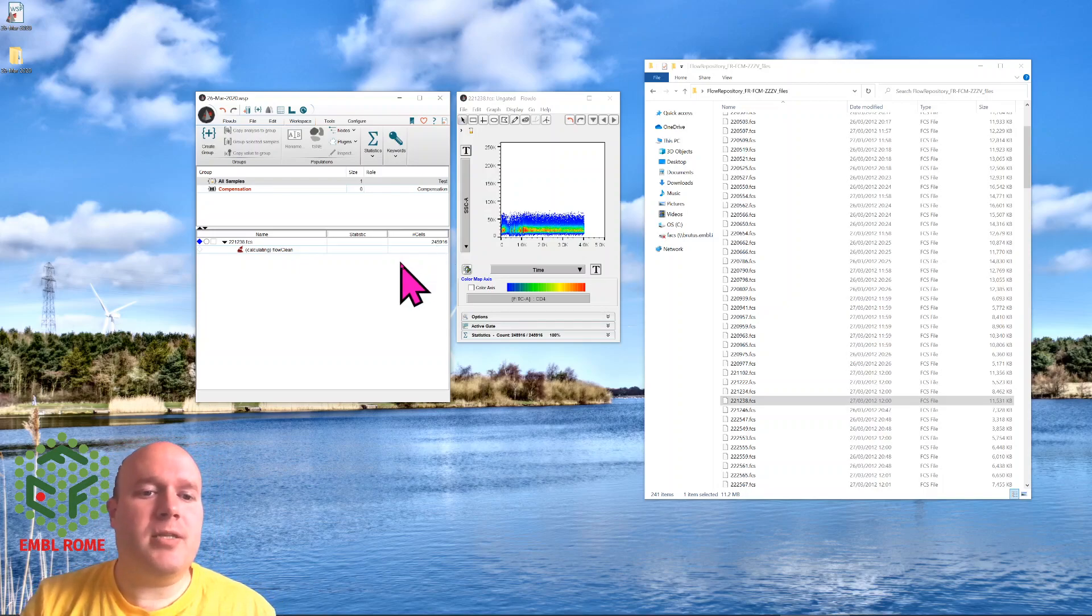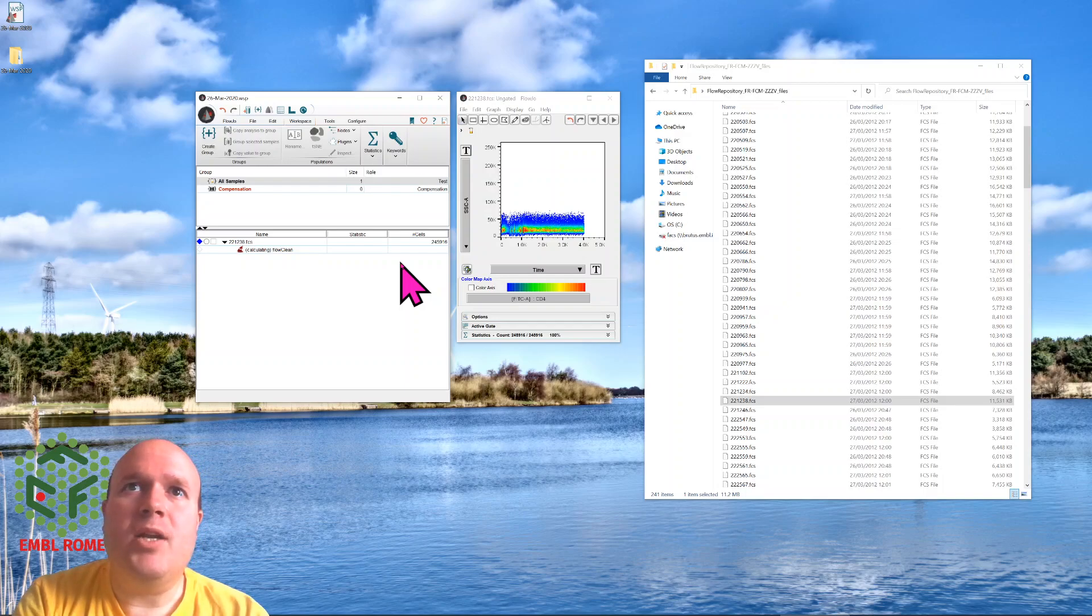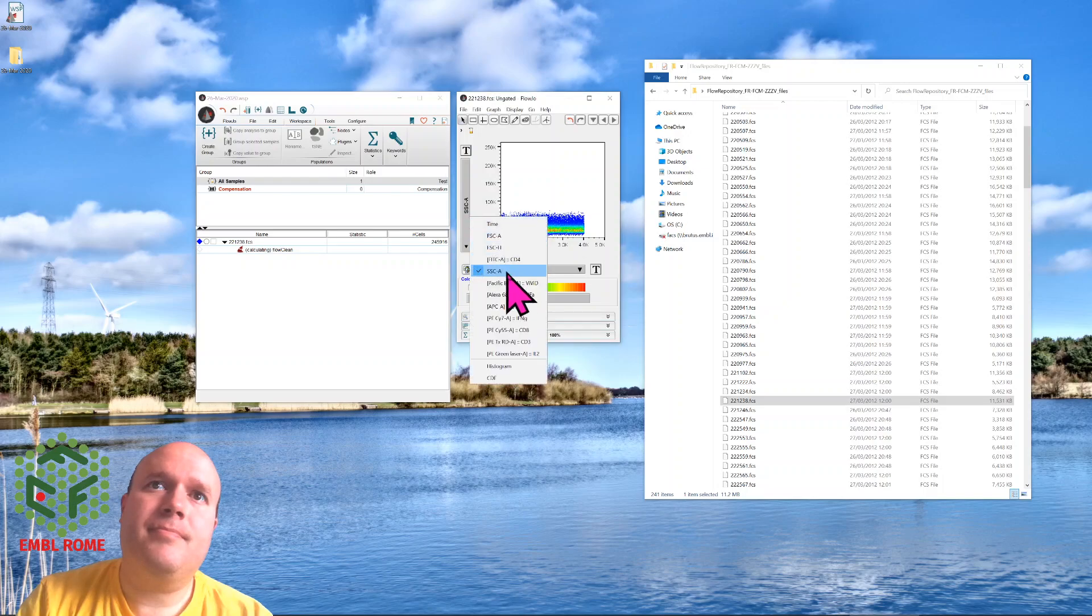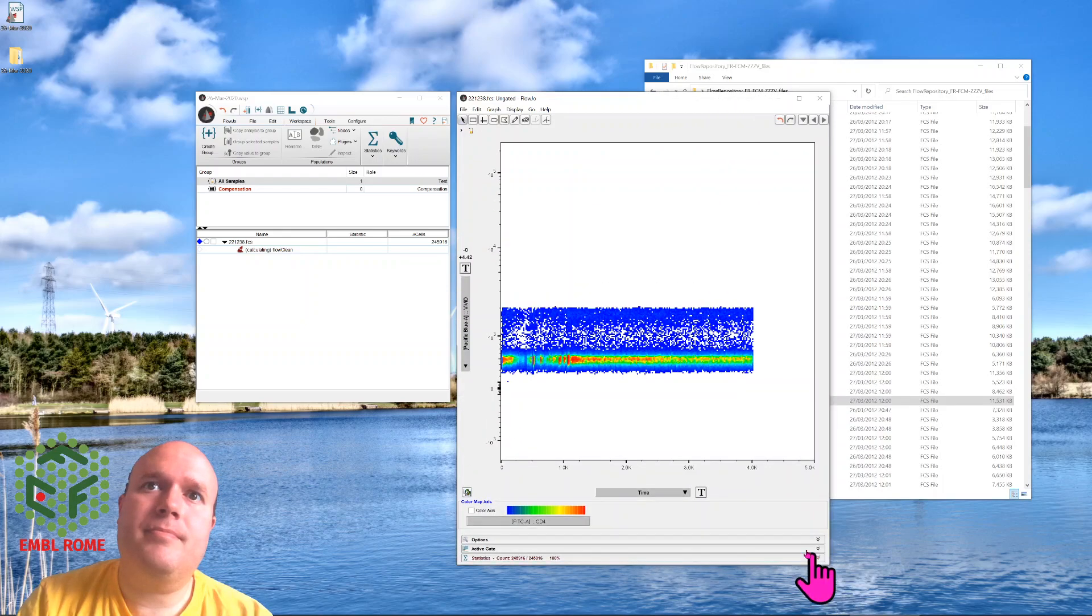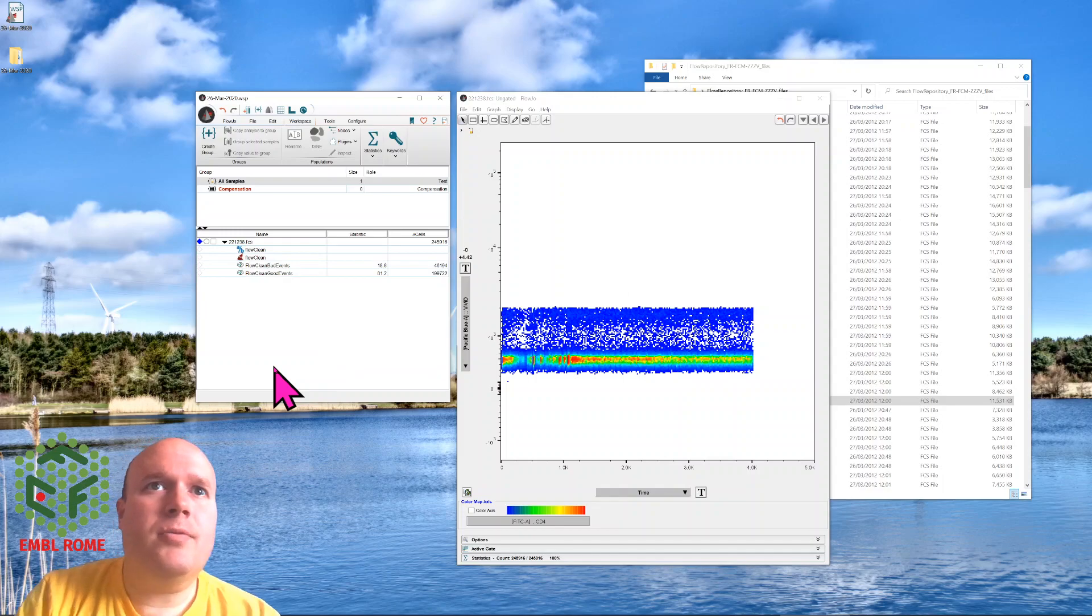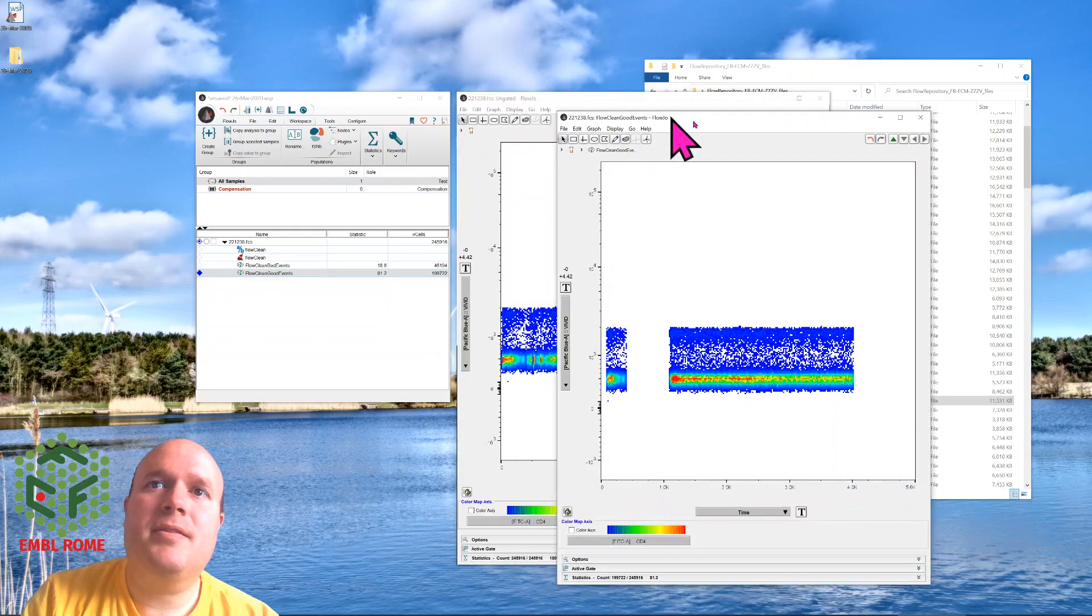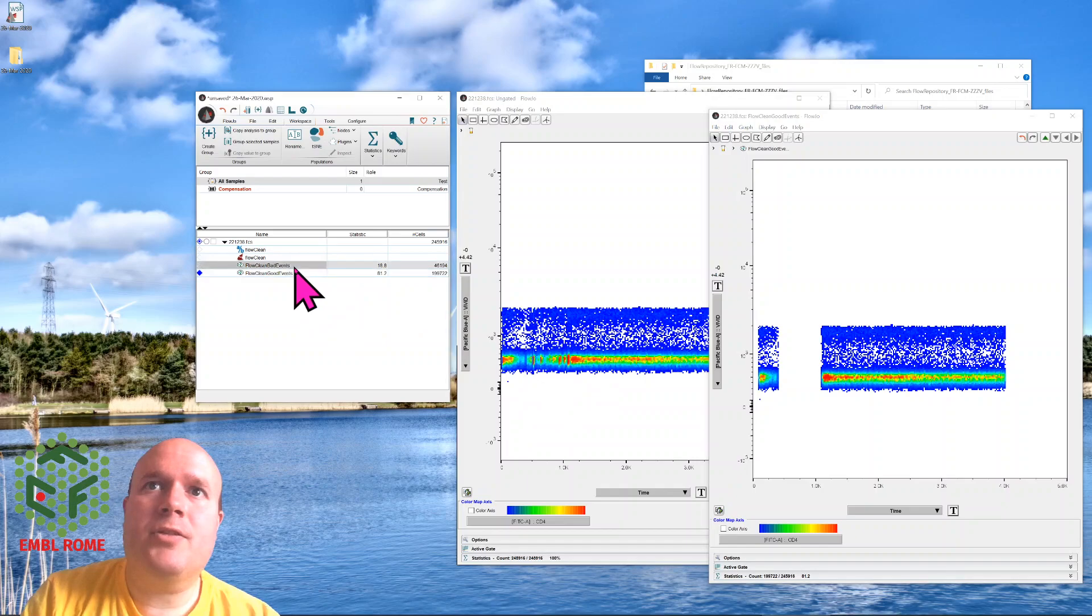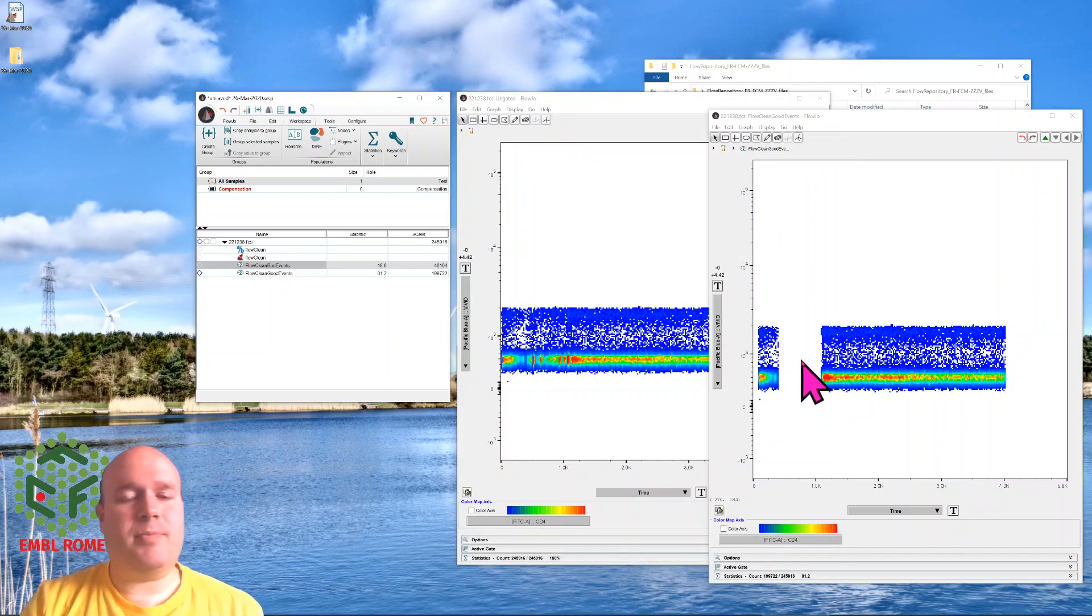Afterwards, we'll end up with two new gates, one called good events and one called bad events. Hopefully it will remove the start of this data here. Here we go, we've got good events and bad events. If I double-click good events, perfect. It's removed this beginning chunk. Bad events at the very start, and it's removed this middle bit. So it's automatically done this.